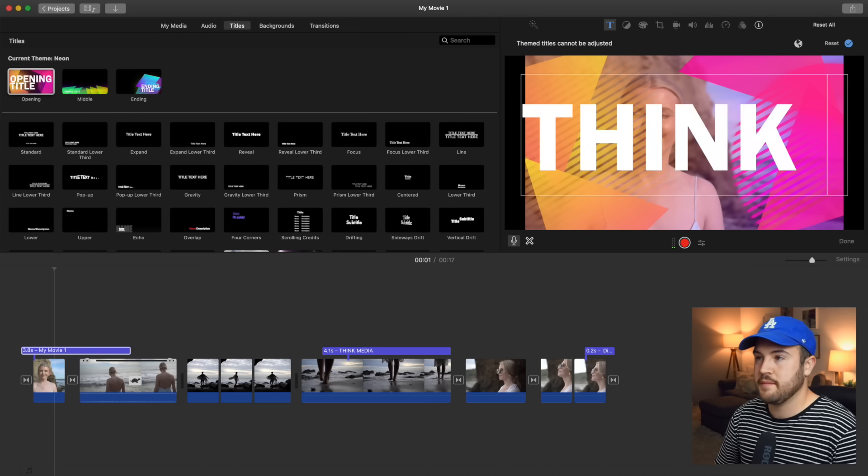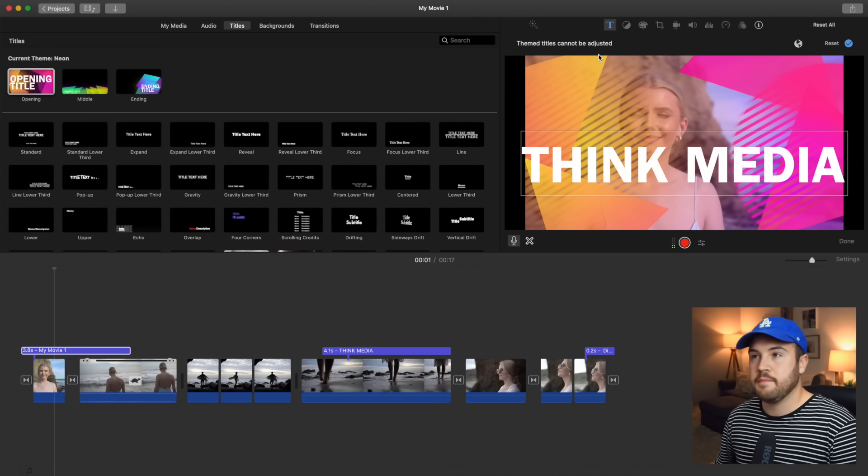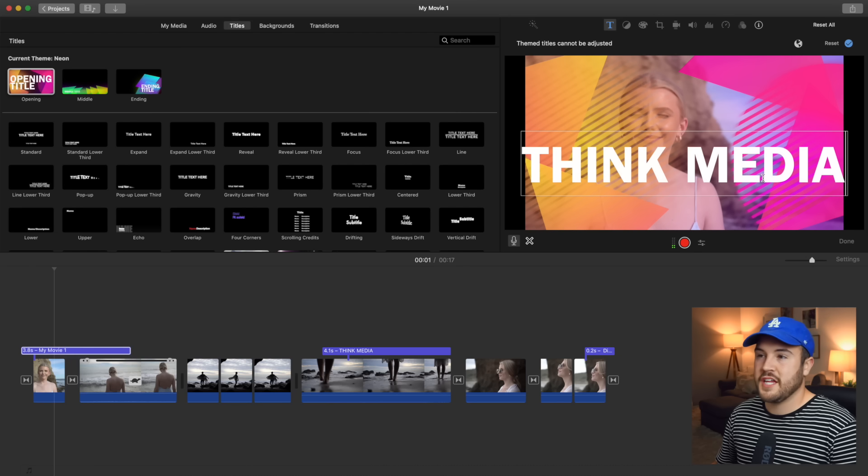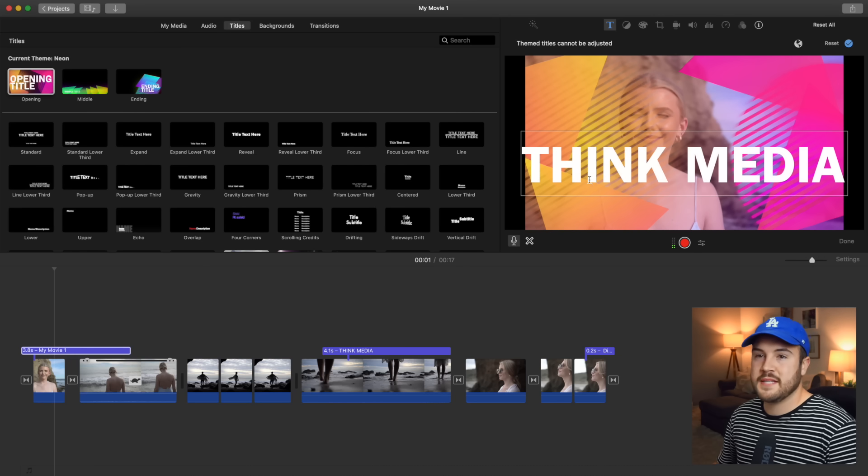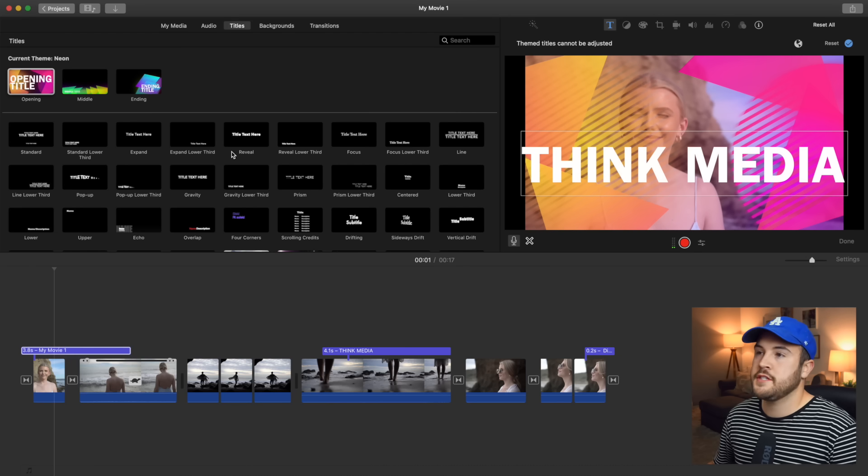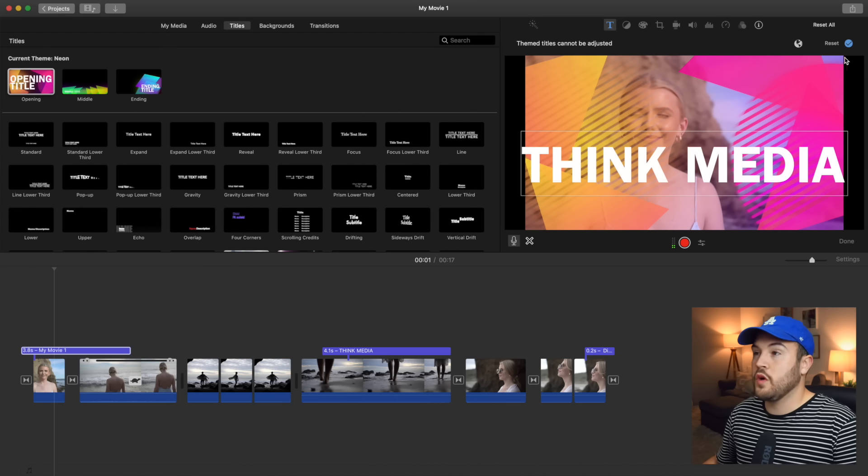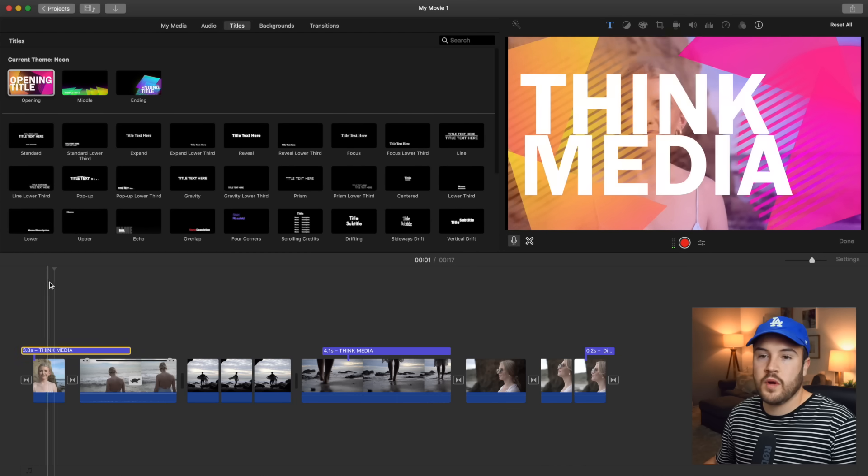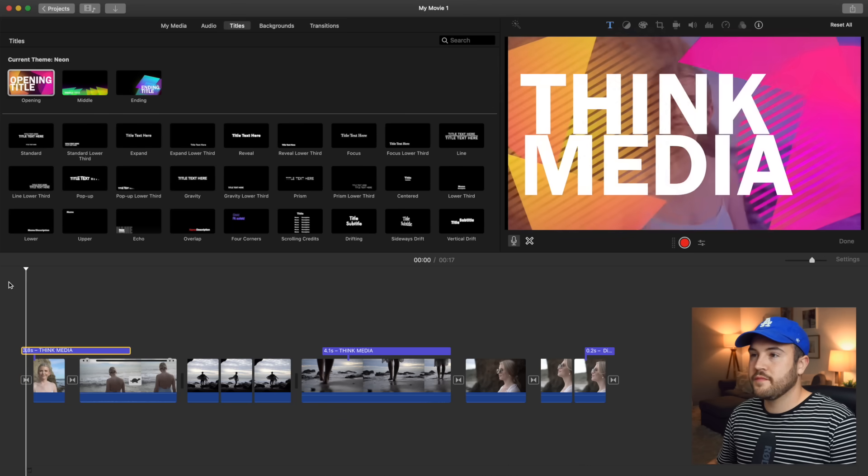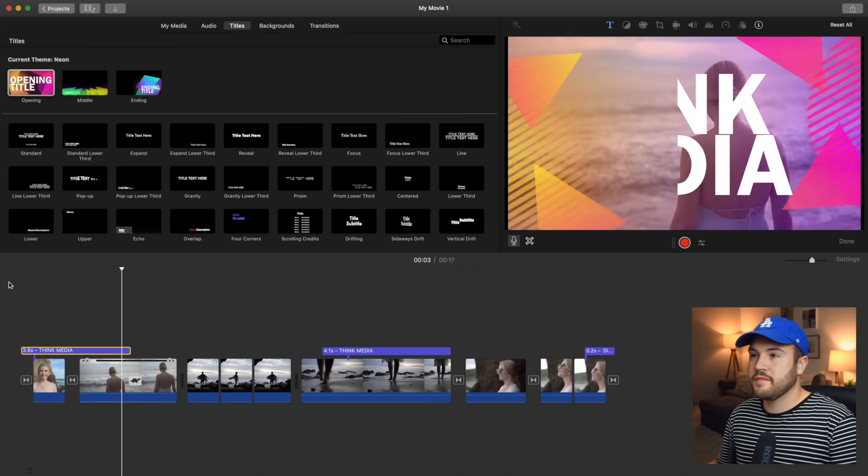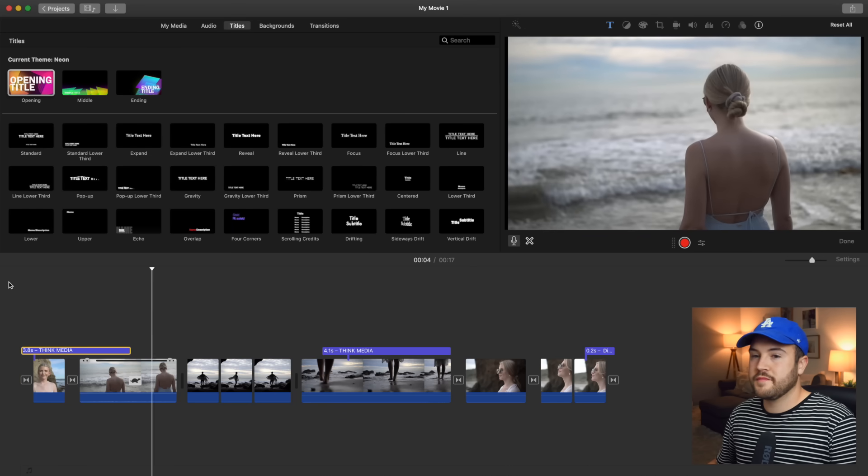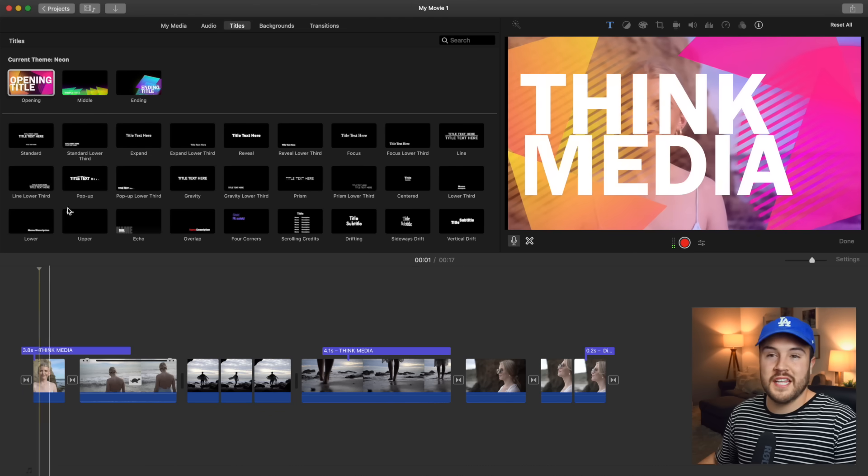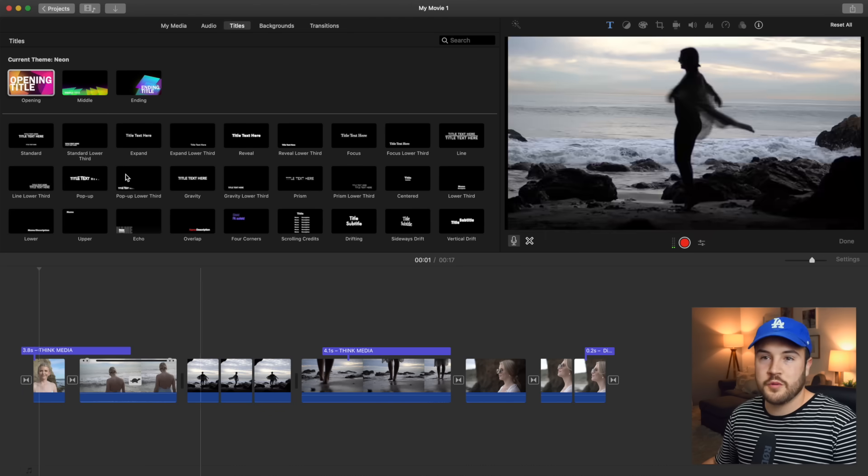So I want it to say think media. And also notice that theme titles cannot be adjusted. So you can't change a lot of the customization that you could with some of these. But it's still some cool options. So I'm gonna hit the check mark. And I want to see what that looks like now. Awesome. I think that's super cool. I love it.